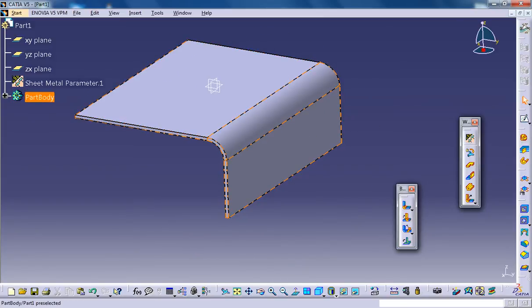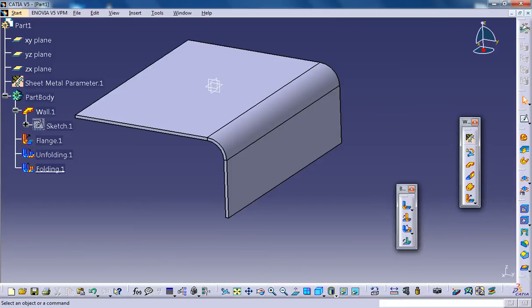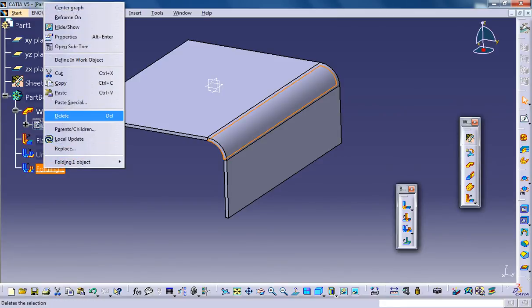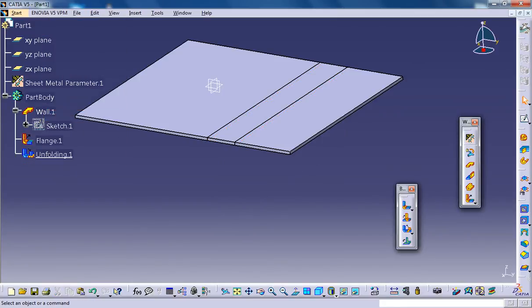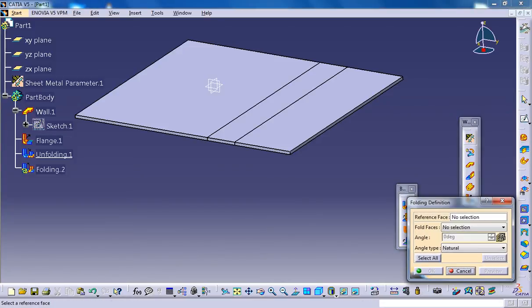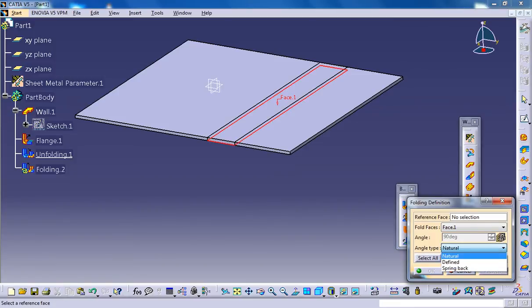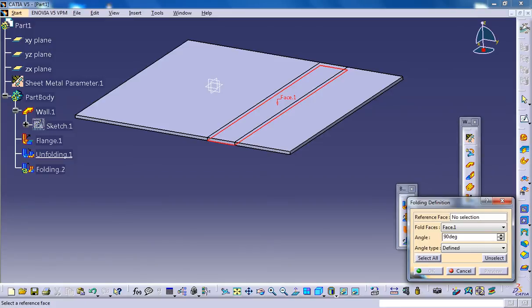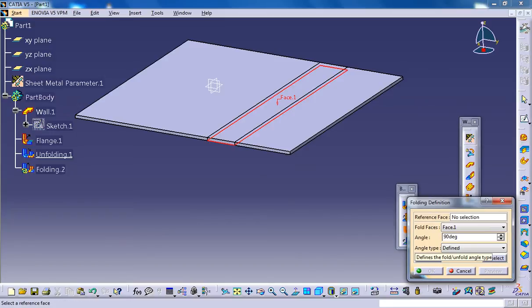Now let's just delete this folding and work on another folding here. This time we can go for defined. Select this option if you need to fold the wall to an angle other than its original position.